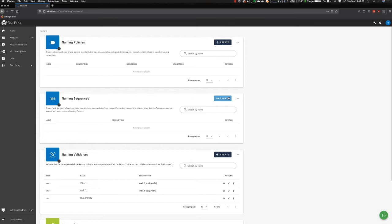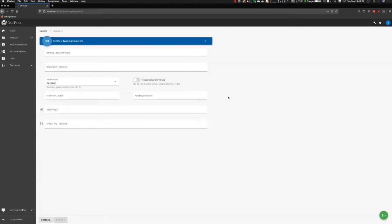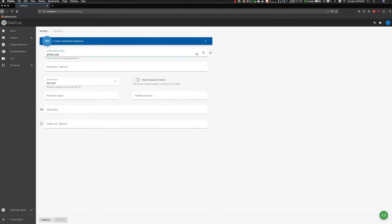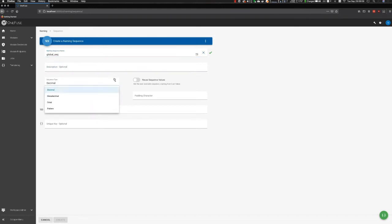So let's get started. First, for my scenario, I'm going to want to create a sequence. A sequence simply allows you to extend the life of a naming policy by adding a sequenced value. I'll call mine global sequence. And then I'm going to go with decimal, which is our most popular one. But as you can see here, we have several other options that can be consumed.